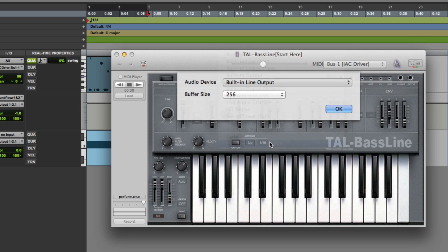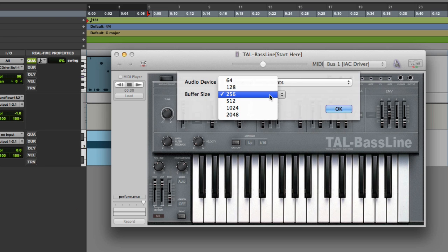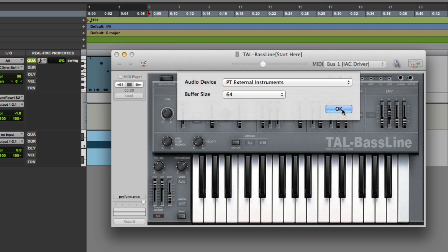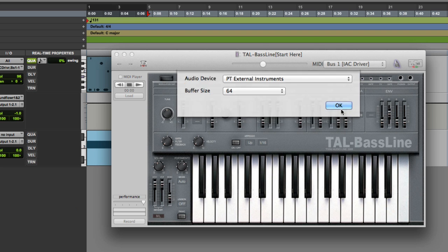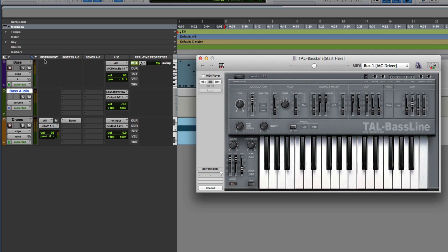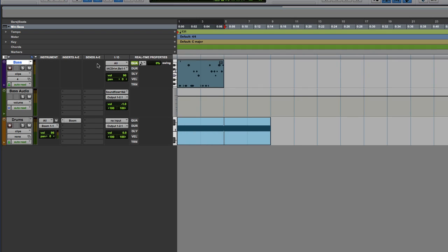And PT External Instruments is my aggregate device. And as I said, that's already been set up before we do this demo. And if you haven't worked out how to set up an aggregate device, then go and watch my video that I did the other day here on YouTube. And so now Pro Tools is going out to that.